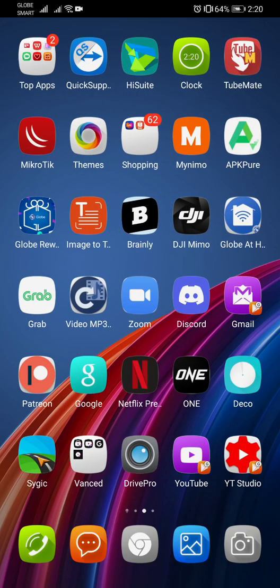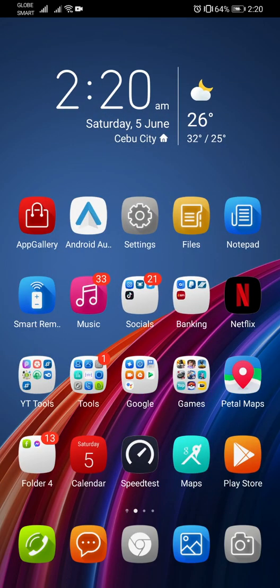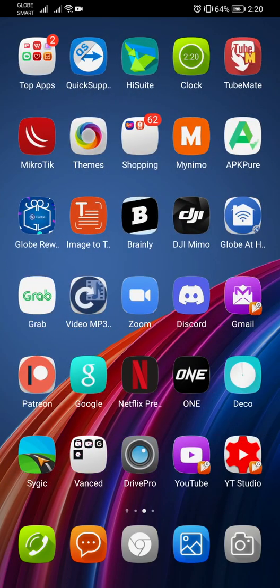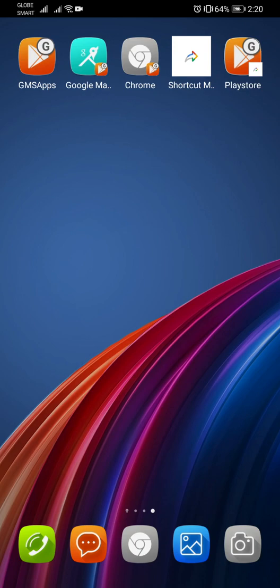So pretty much that's it if you need this Play Store shortcut. So there you go guys, that's pretty much how you can do it.